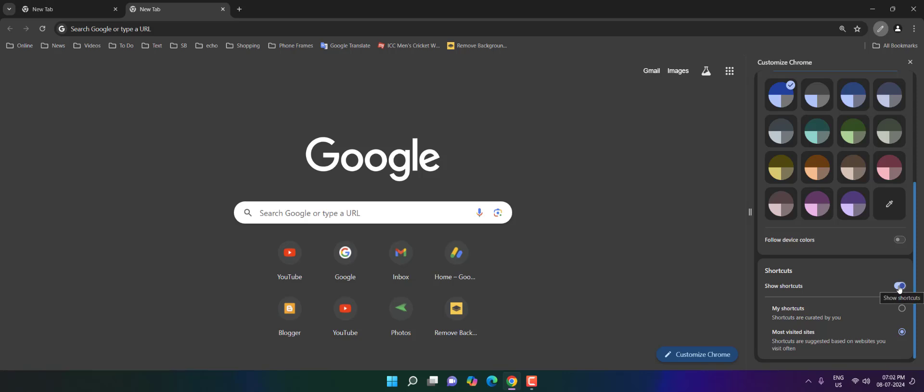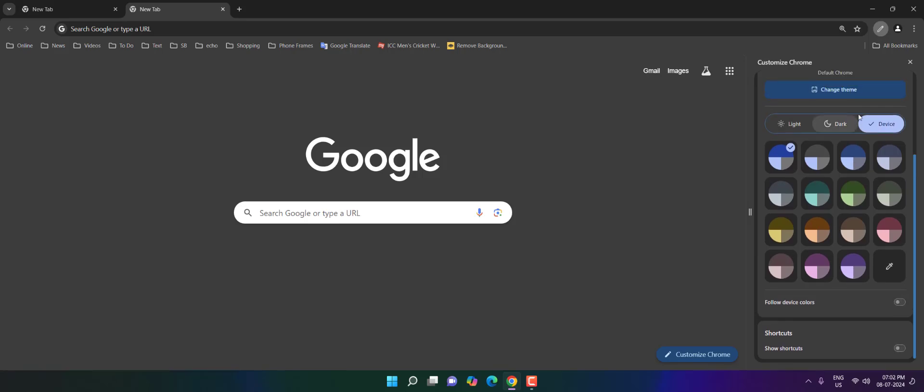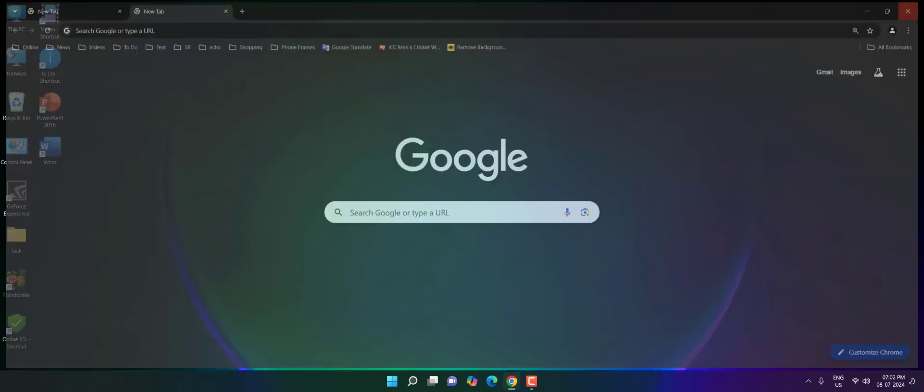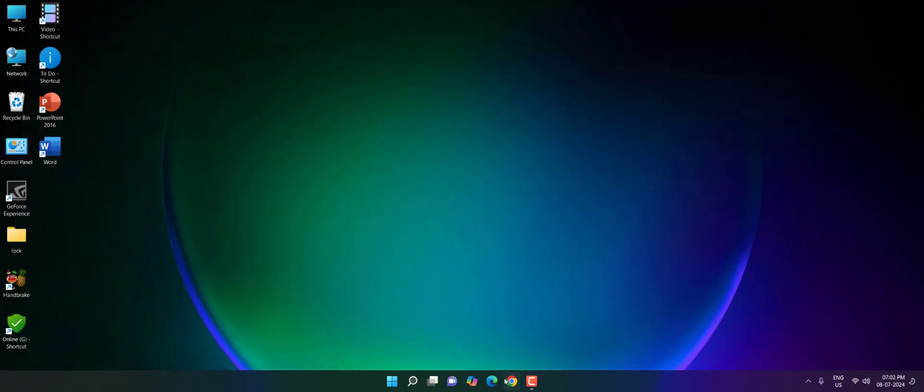turn off the show shortcuts and that's it. So from next time whenever you open Google it will show nothing. Look at that, all things blank. Your all website icons have been disabled. So this is the way